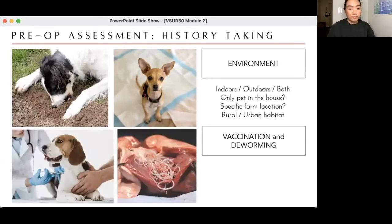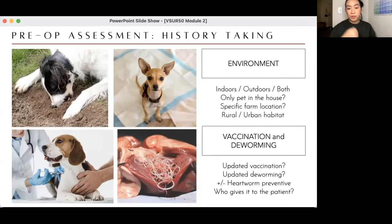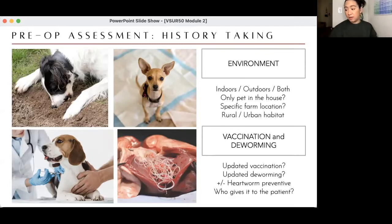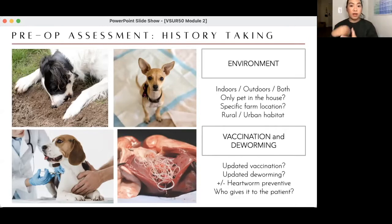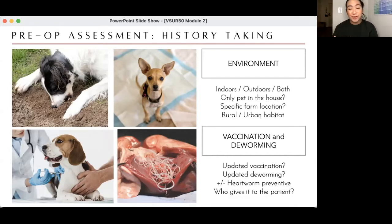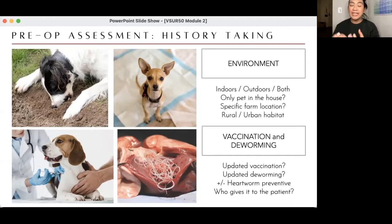Vaccination and deworming: for large animals this is herd health management — are vaccinations up to date? For small animals, you also want to ask about parasite control and heartworm preventives, which is very important because it affects your surgical risk. Ask if the owner is giving heartworm preventives regularly, and who administers them — the owner, the vet, or a handler.